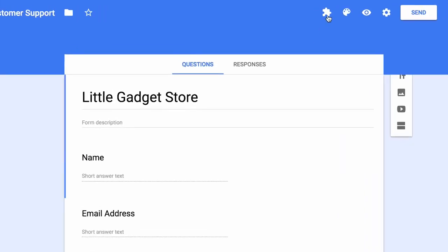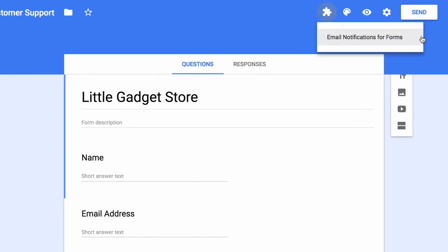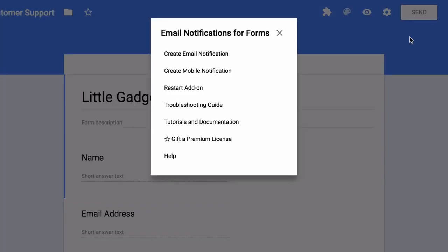Now inside my Google Form, I'll go to the add-ons menu. This looks in the shape of a puzzle icon. And there you will see a menu called email notifications for forms. Now inside this we will create a new email notification for sending out the acknowledgement emails.